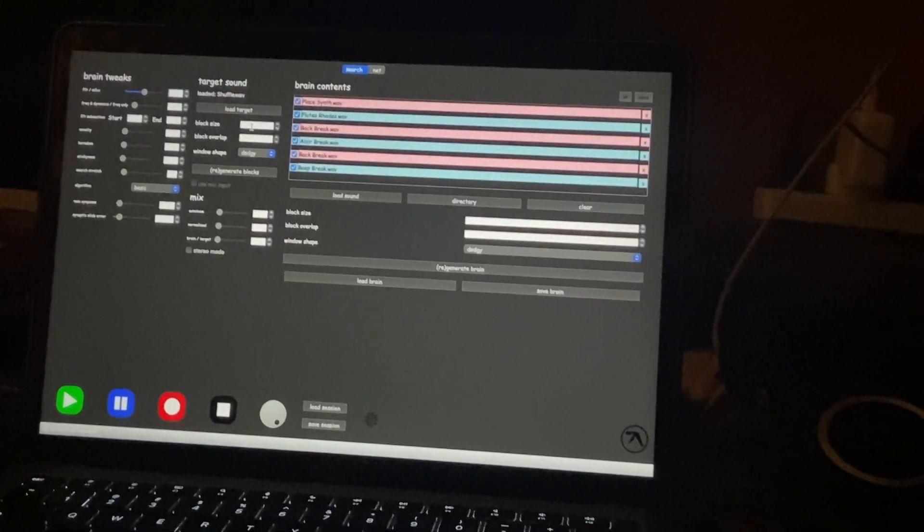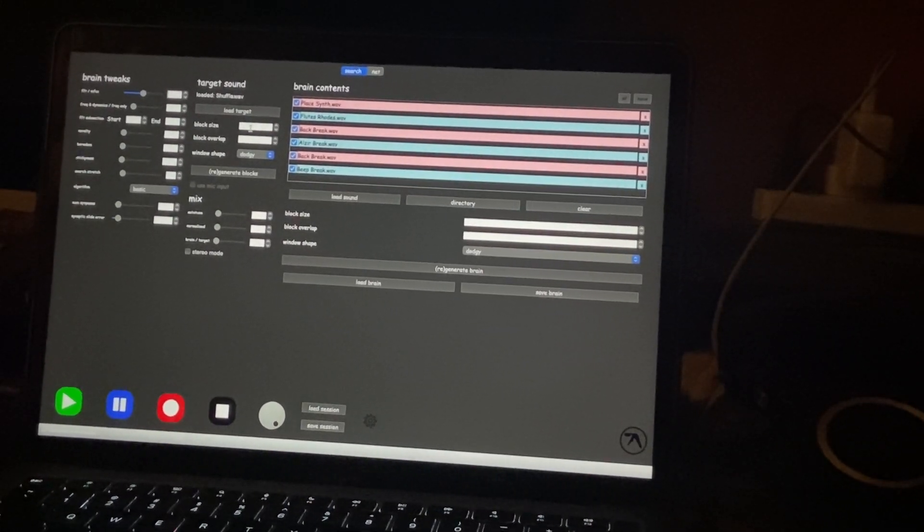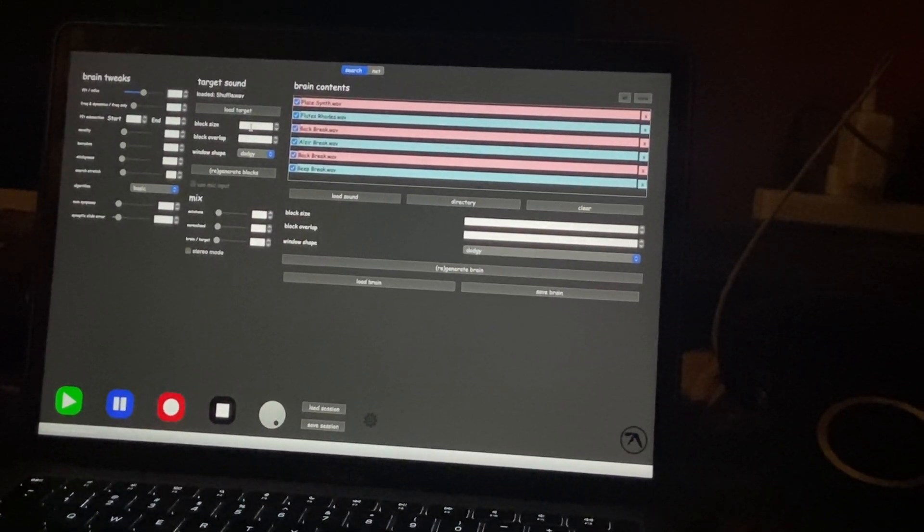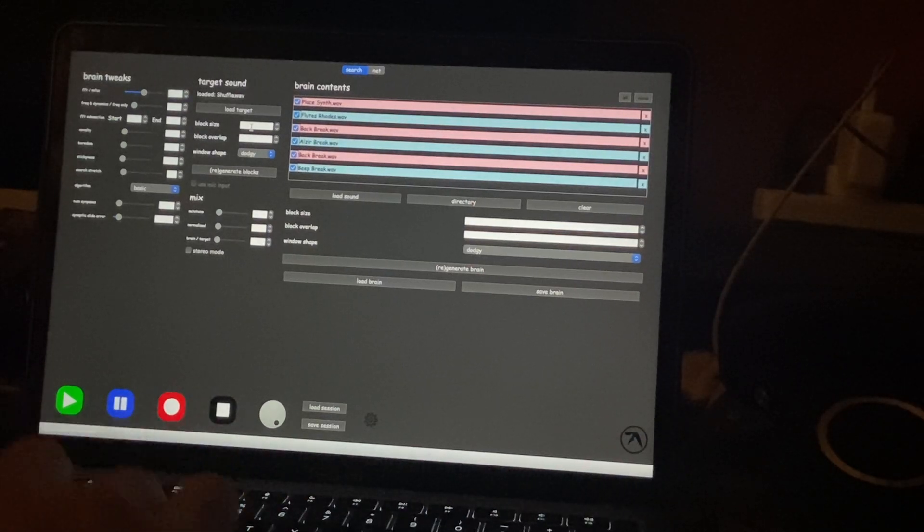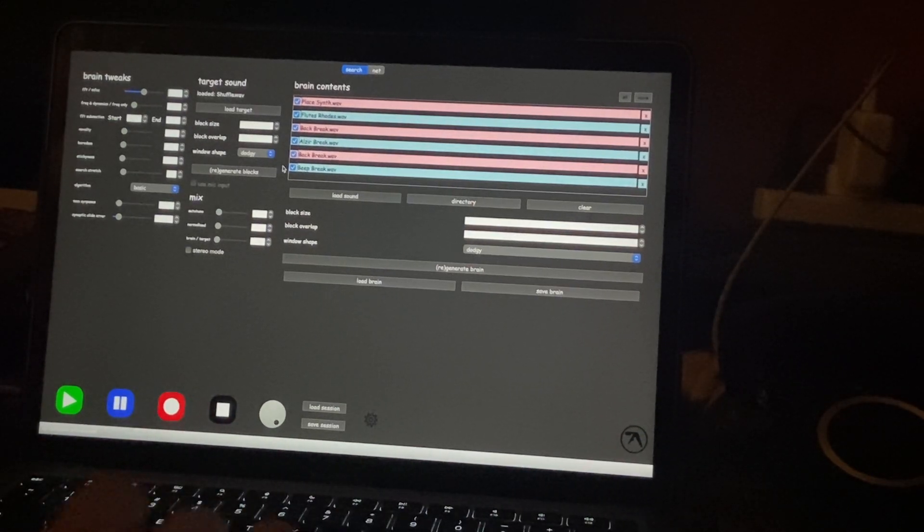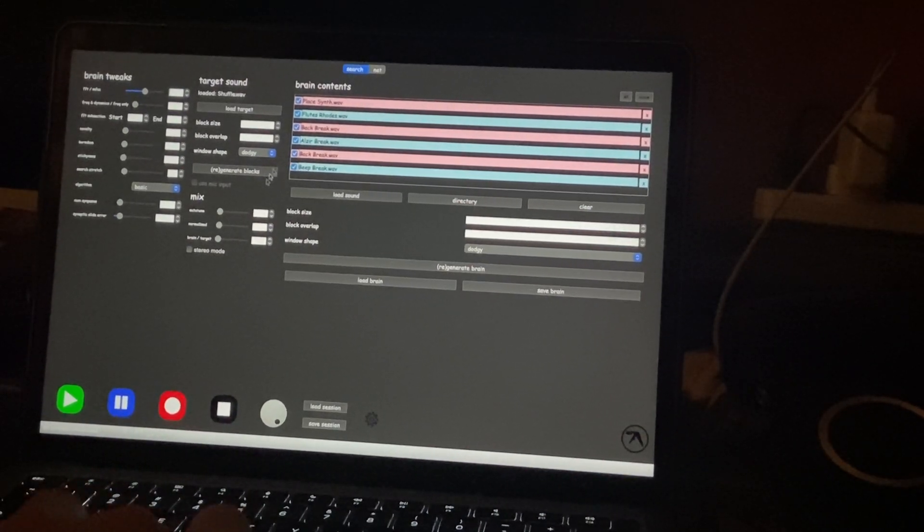This is just a quick video for a couple of people that were having trouble getting SampleBrain to make any noise.